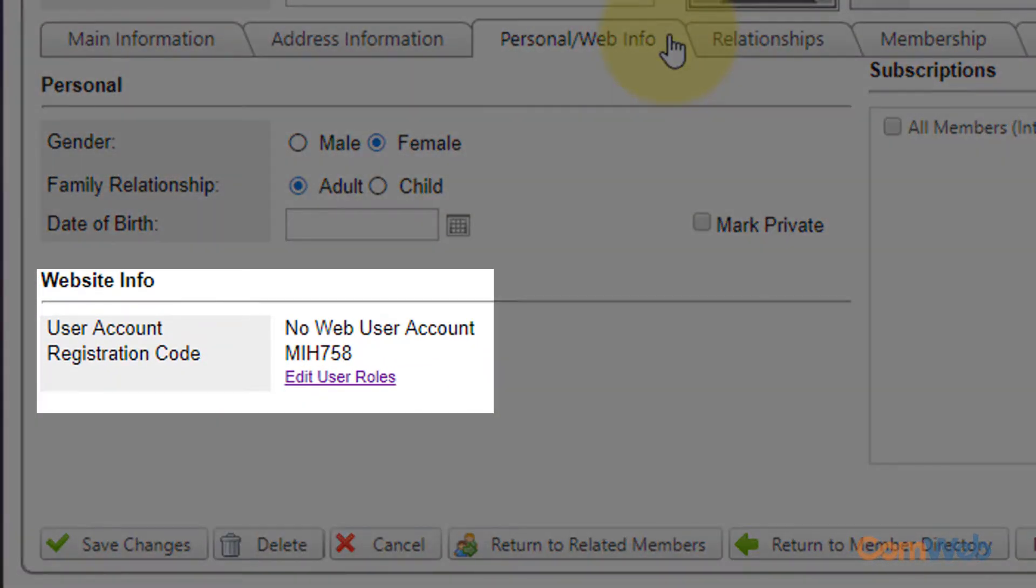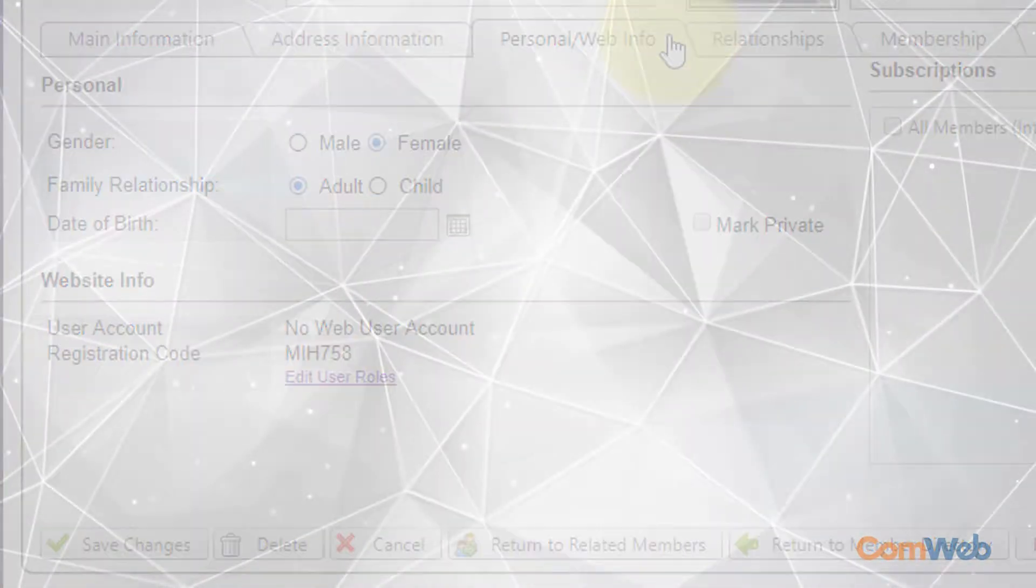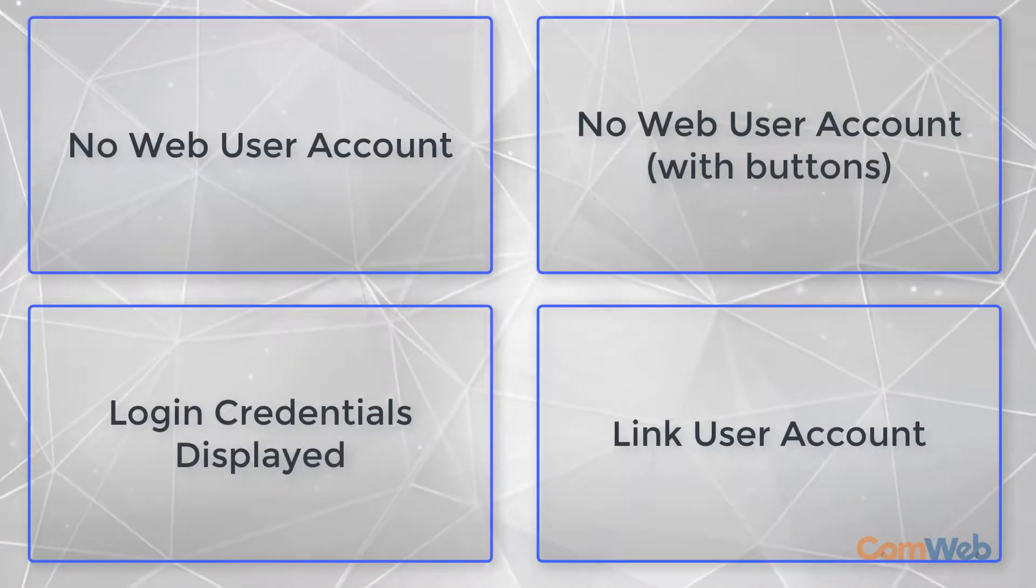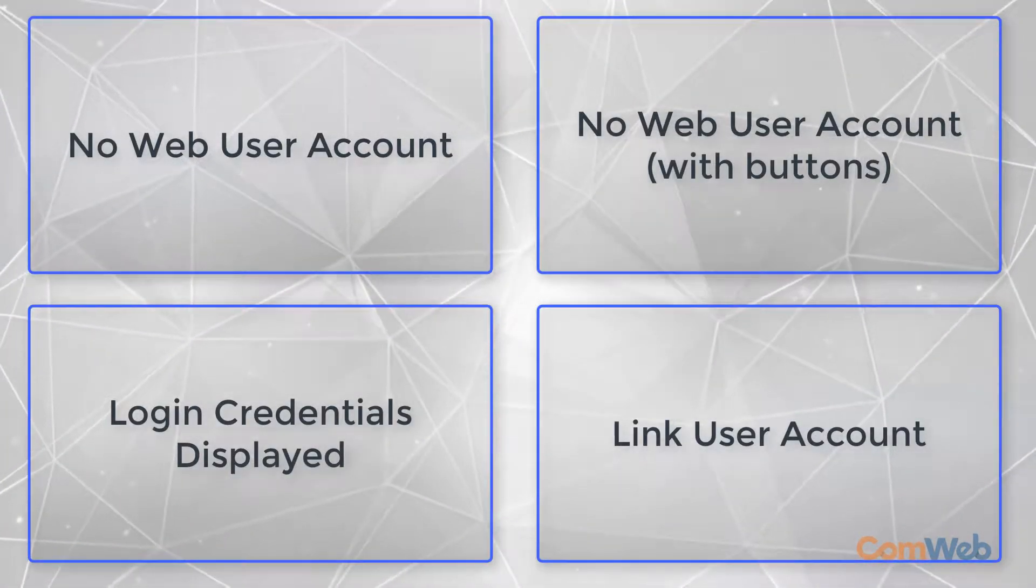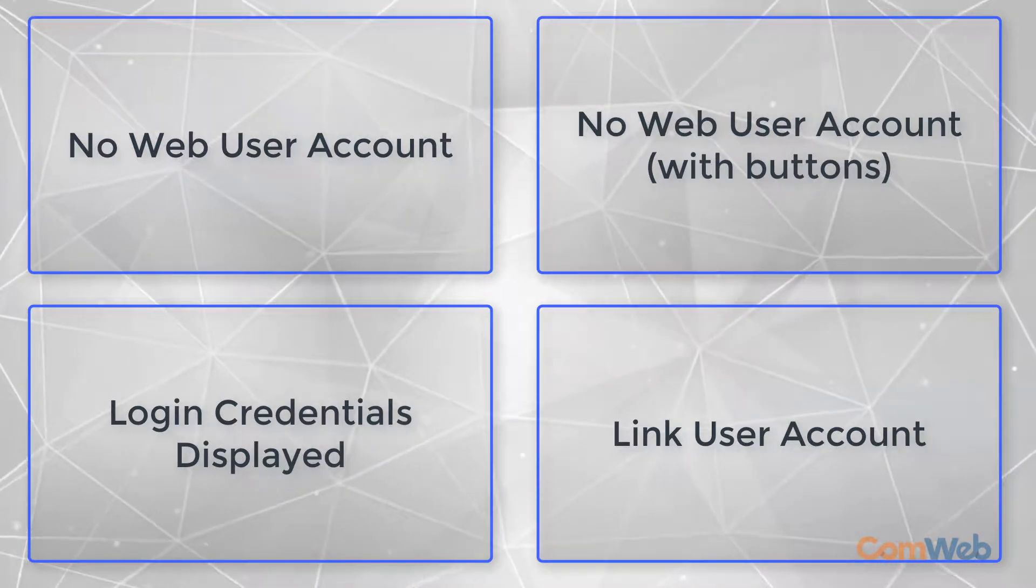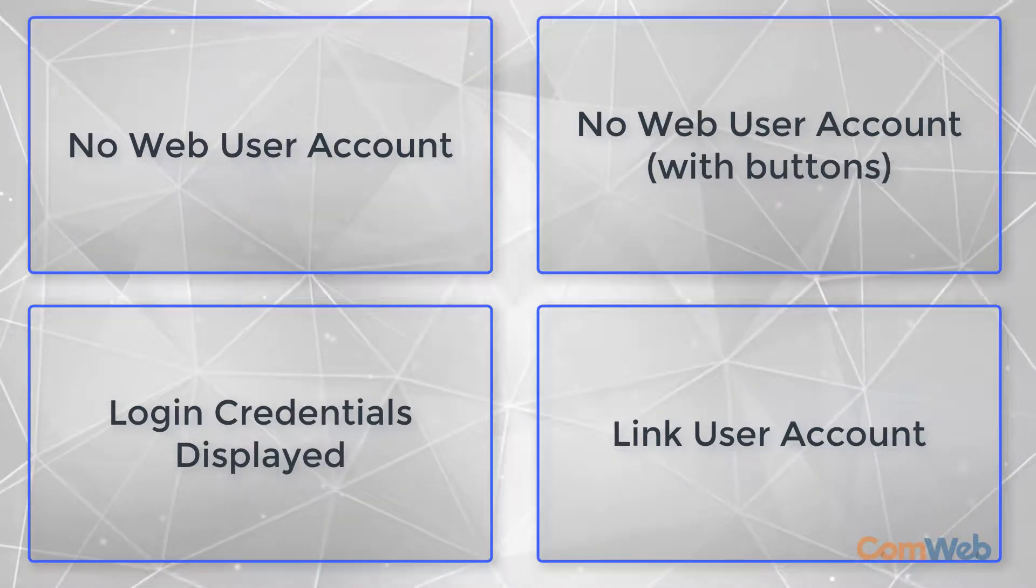The lower portion of this tab will display information pertaining to the member's user account. There are four possible versions of the screen you might encounter. We'll cover each and what you should be able to interpret based on this screen.